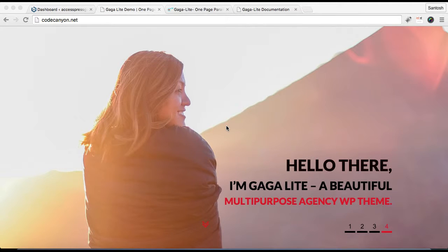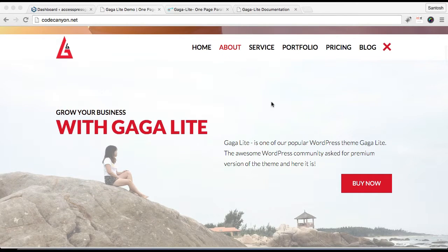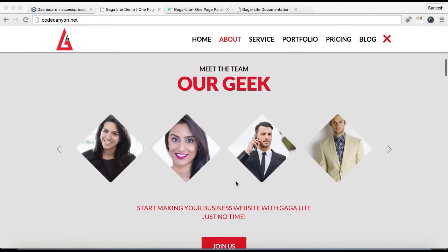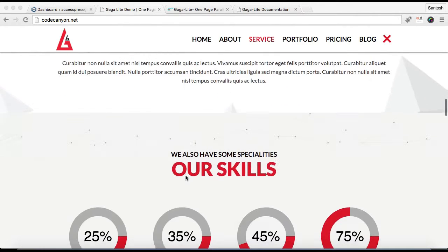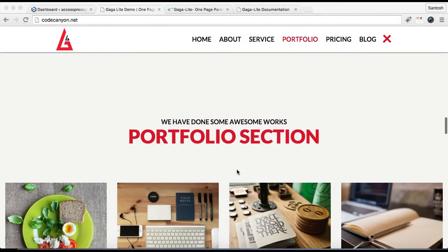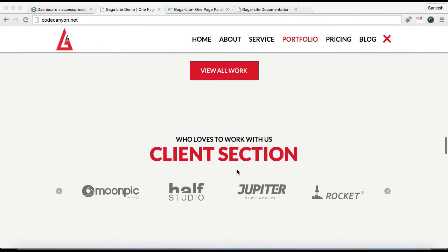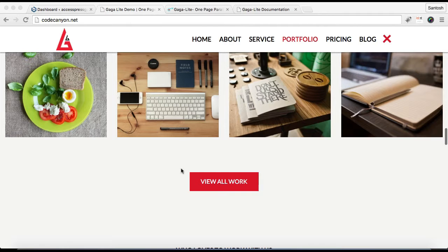Hello everyone, welcome to the video continuation of X-Press Gaga Lite, where I'm showing you how you can configure your home page as in our demo site. In my previous video I showed you how to configure the slider section, about section, team section, and the service section. In this video I'm going to show you how to configure the skill section, portfolio section, and the client section.